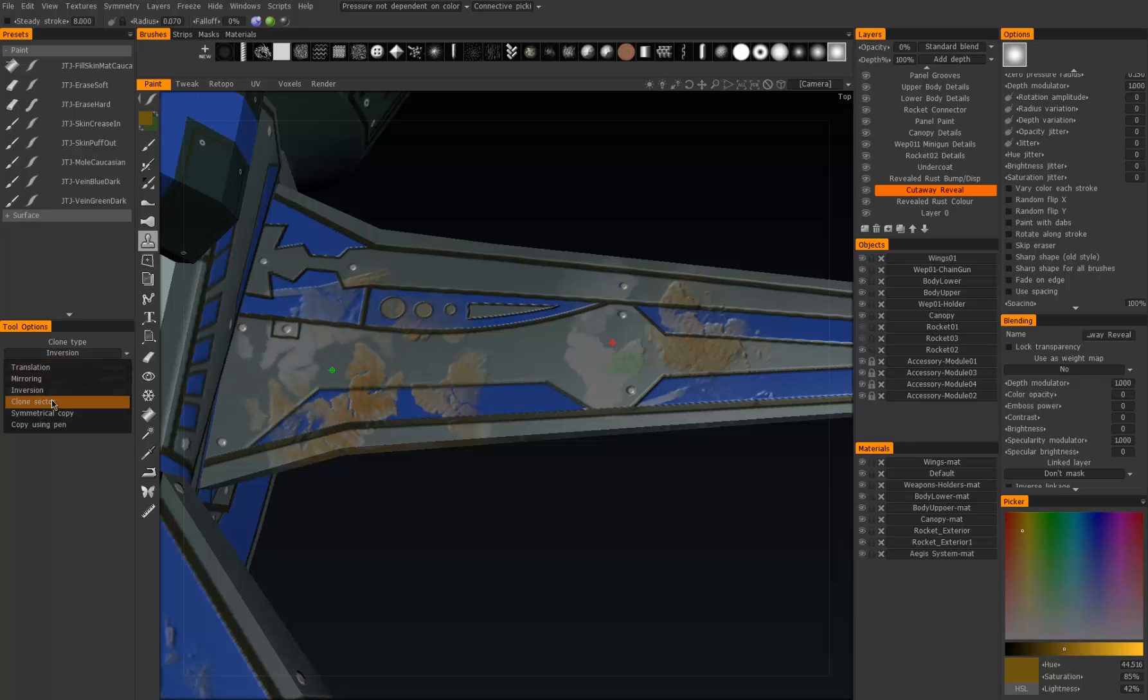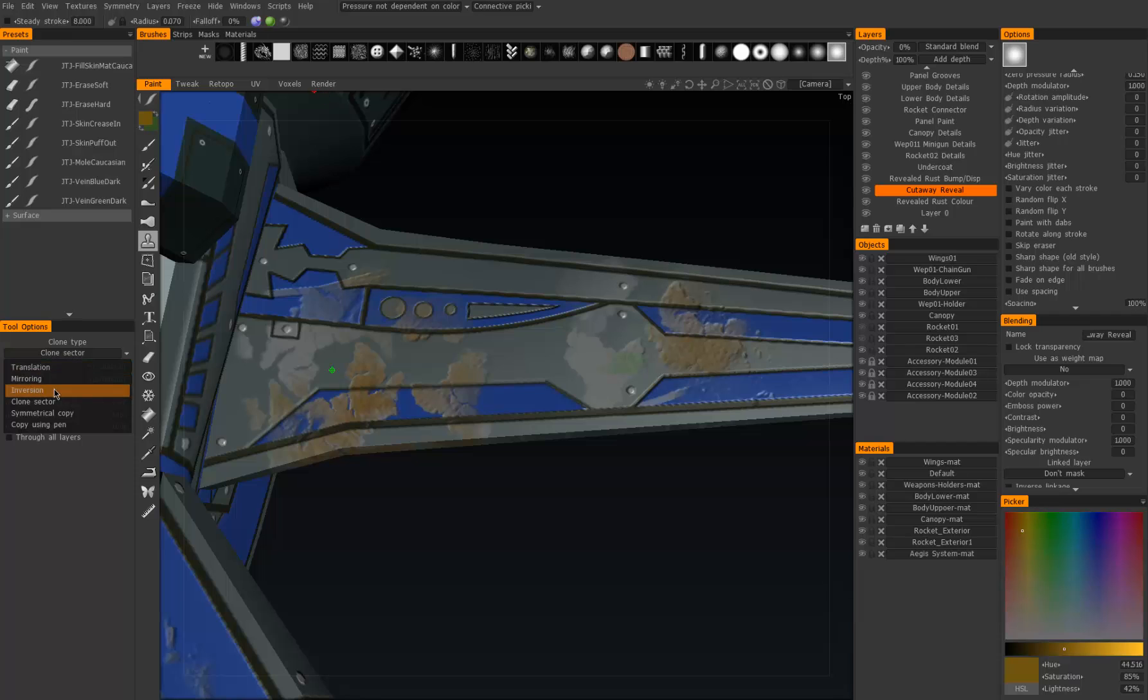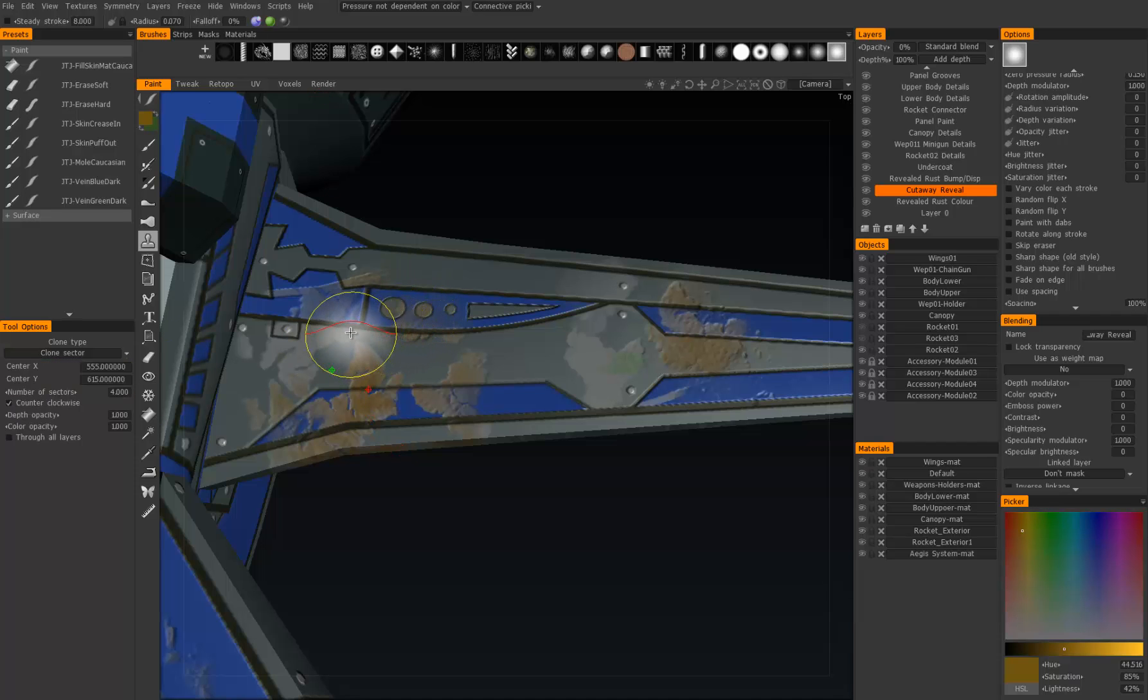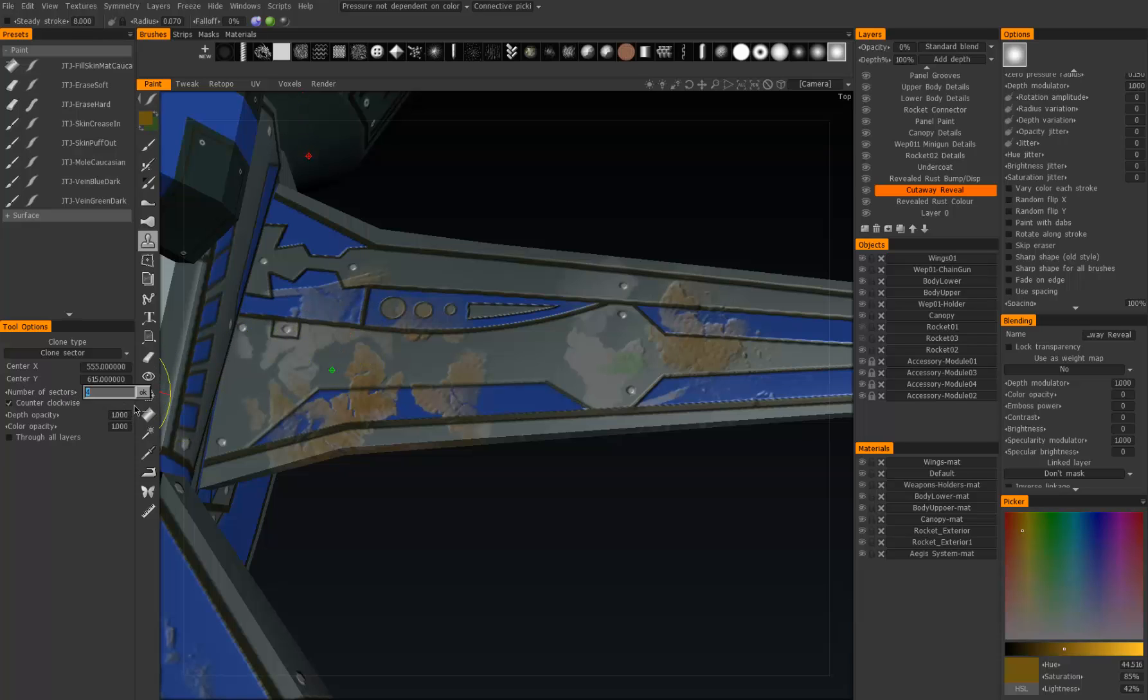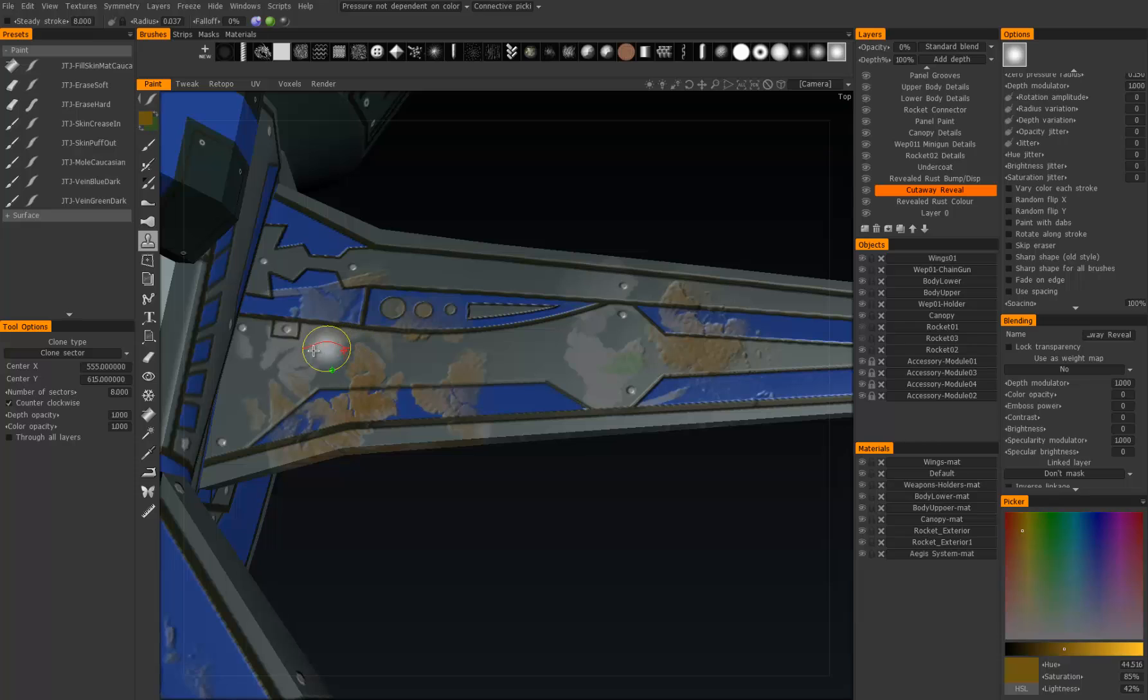Next we have clone sector, and what this one does is very similar to inversion. However, it does a radial clone, and we can set the number of sectors. So let's set that to eight, and you'll see the brush is now very close to the red dot. The lower the number, the further away it will be.